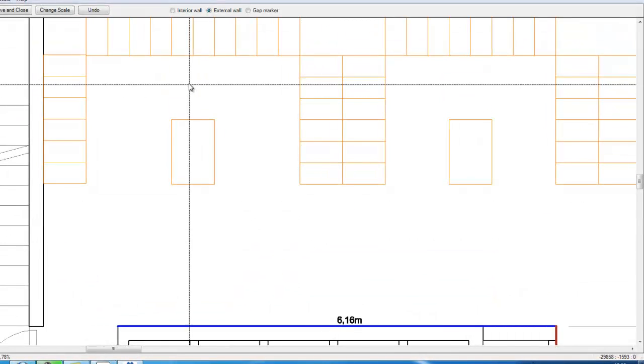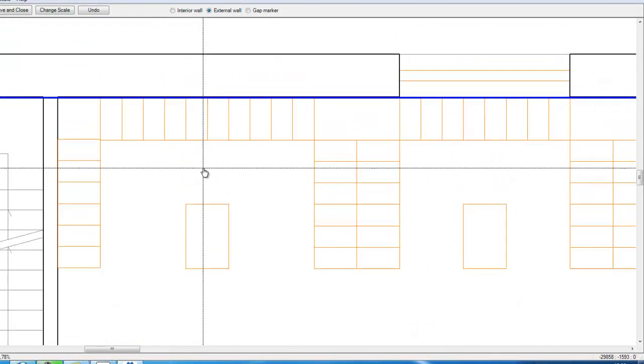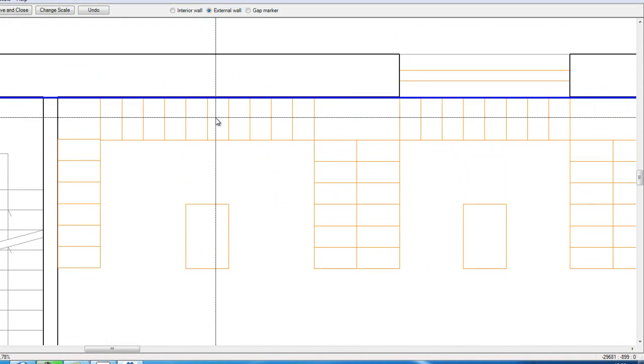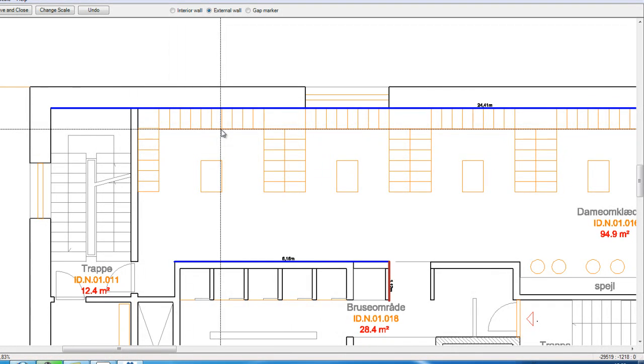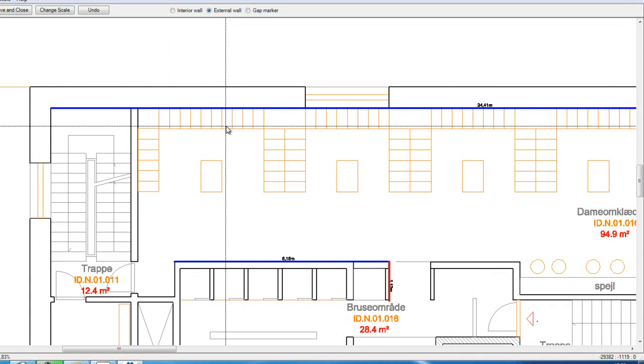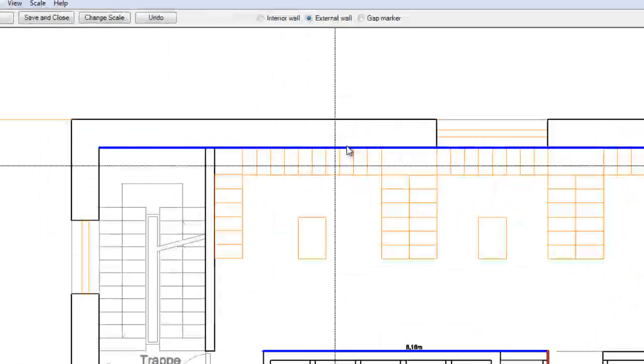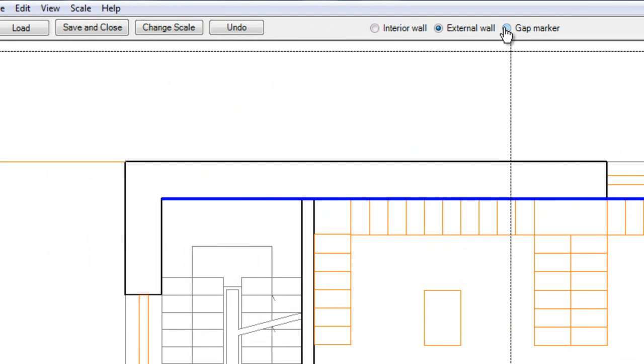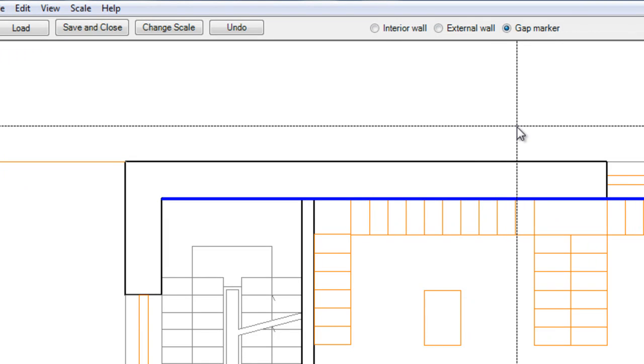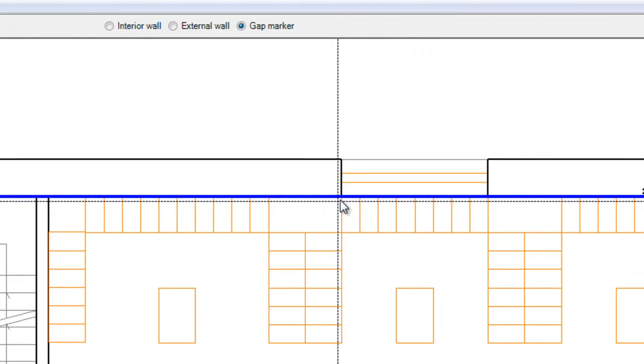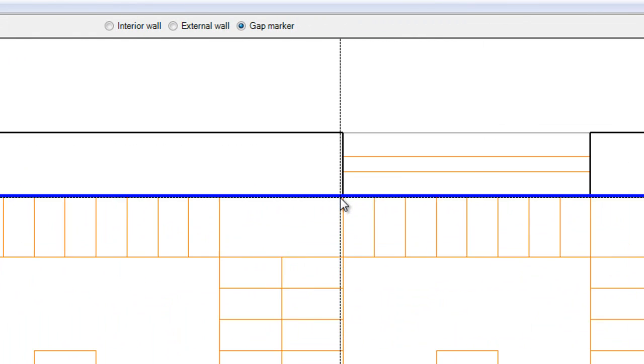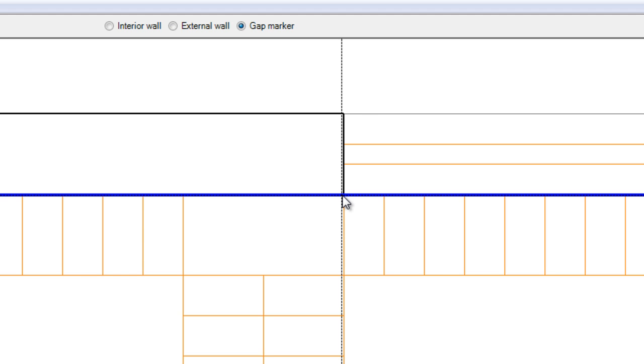Sometimes you want to mark different objects or positions in the layout. You can do that by using what we call the gap marker. And we have called it the gap marker because it's a great way to show where the windows will be.